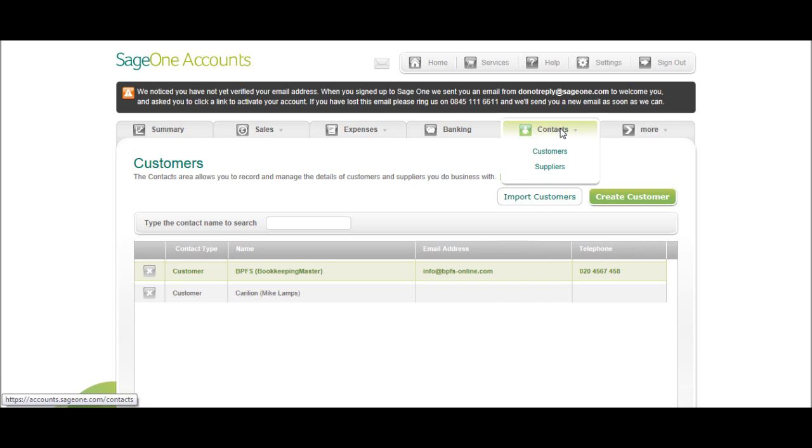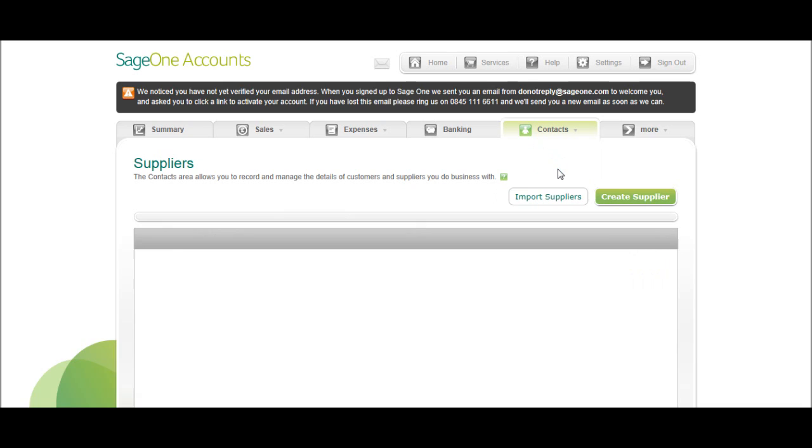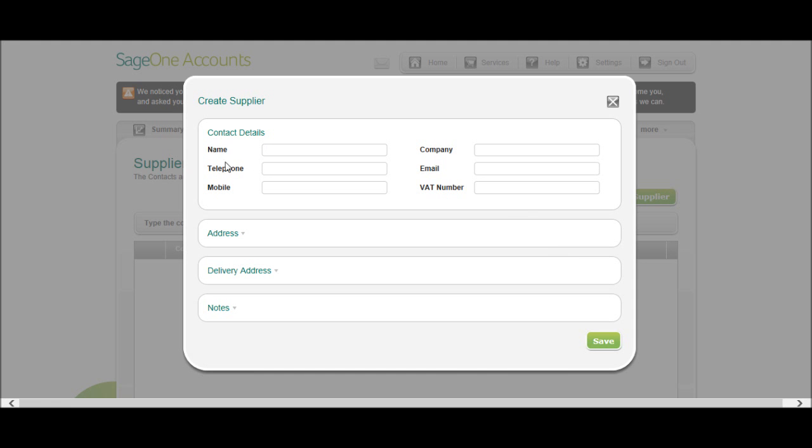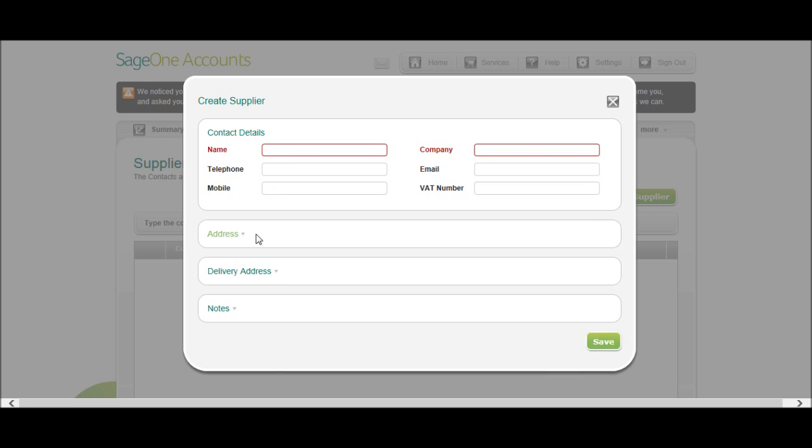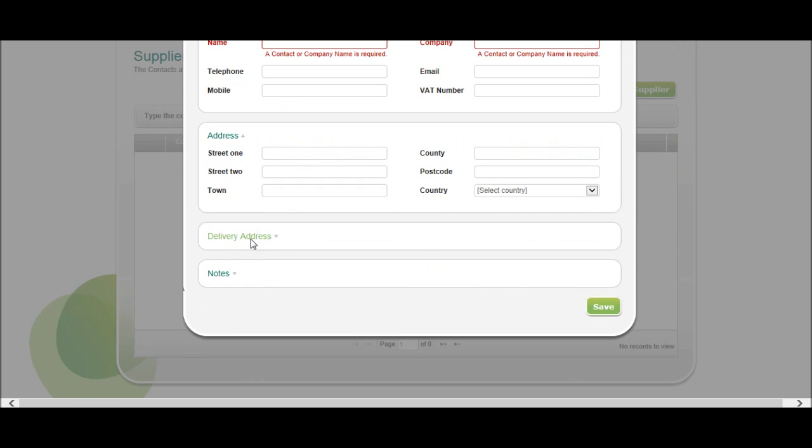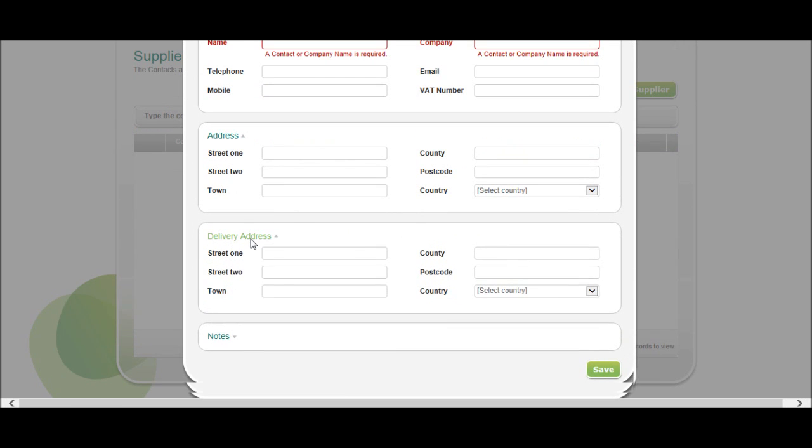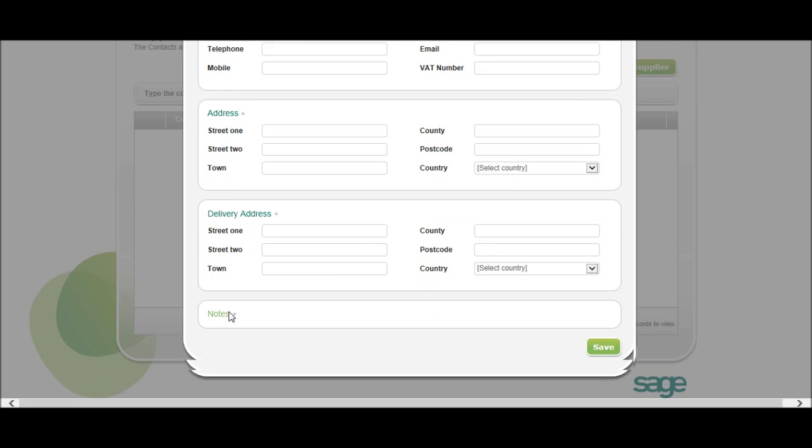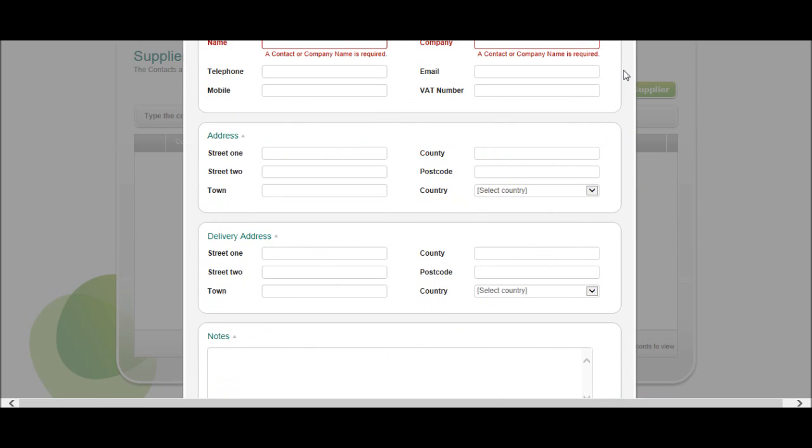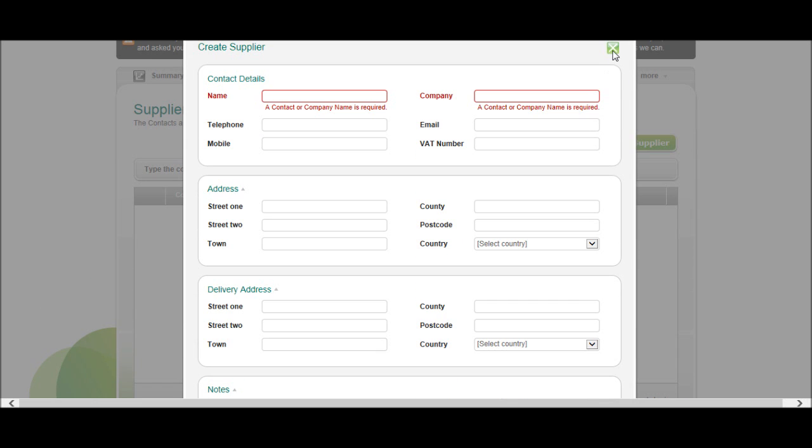The process is the same with suppliers. Go on to contacts, click suppliers. You can import suppliers or create a new supplier. The boxes are exactly the same.